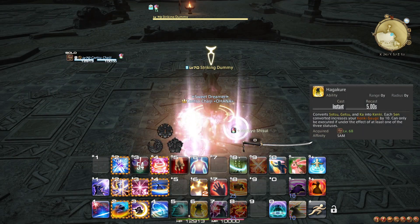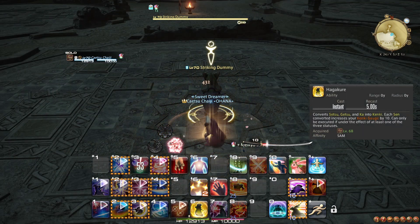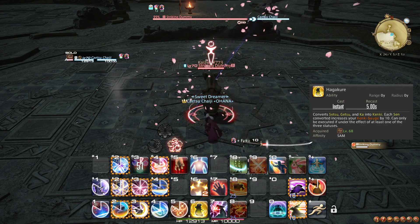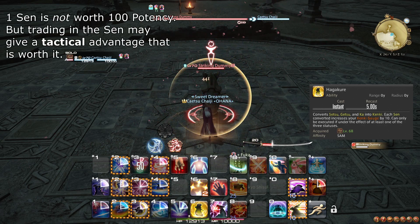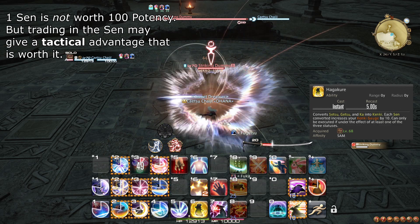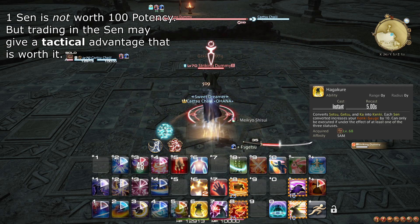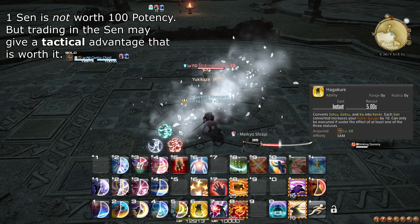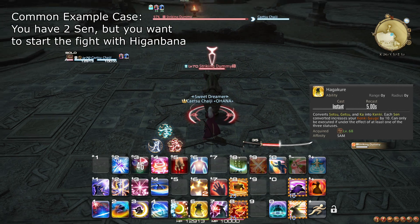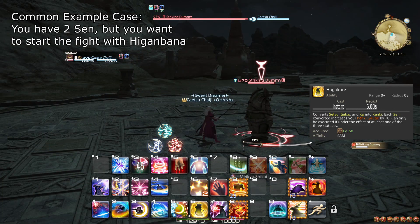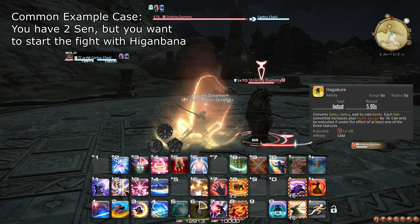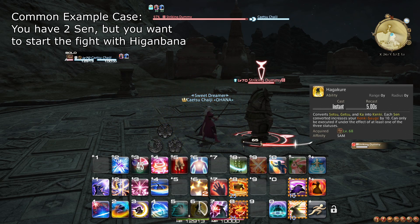Hagakure is a niche ability that gives you some control over your Sen. It spends all of your Sen as an OGCD to generate 10 Kenki per Sen spent. You should only use this ability if you are sure you know what you are planning to do with it. One example case: in a dungeon or alliance raid, if you have 2 Sen but both of your buffs have run out, simply using Hagakure to enter a boss fight with a clean slate may be easier to deal with.